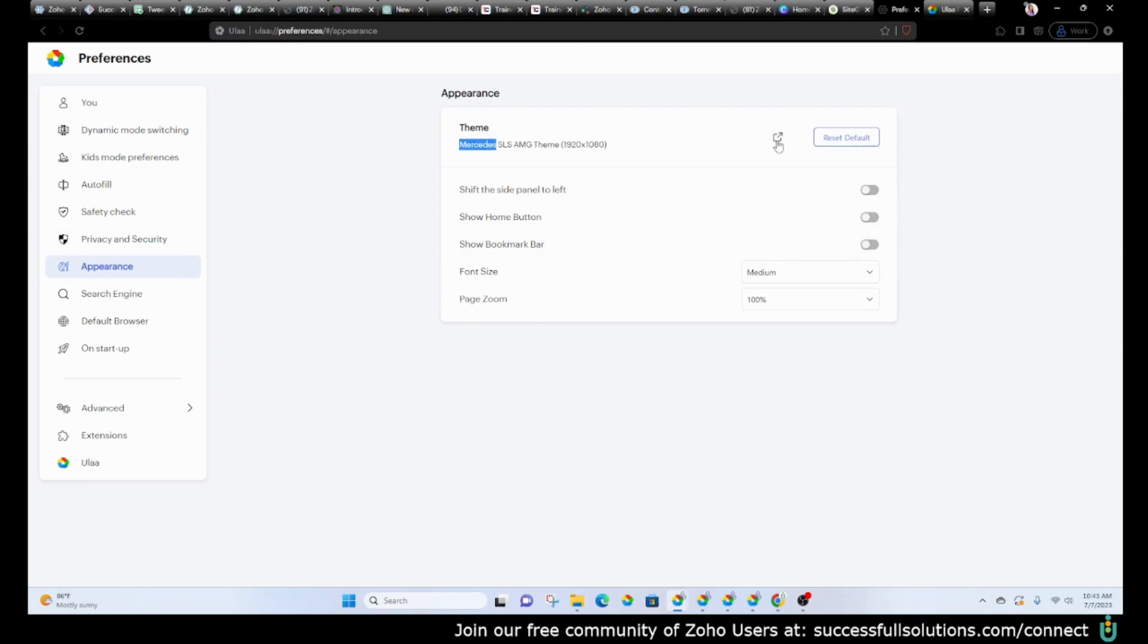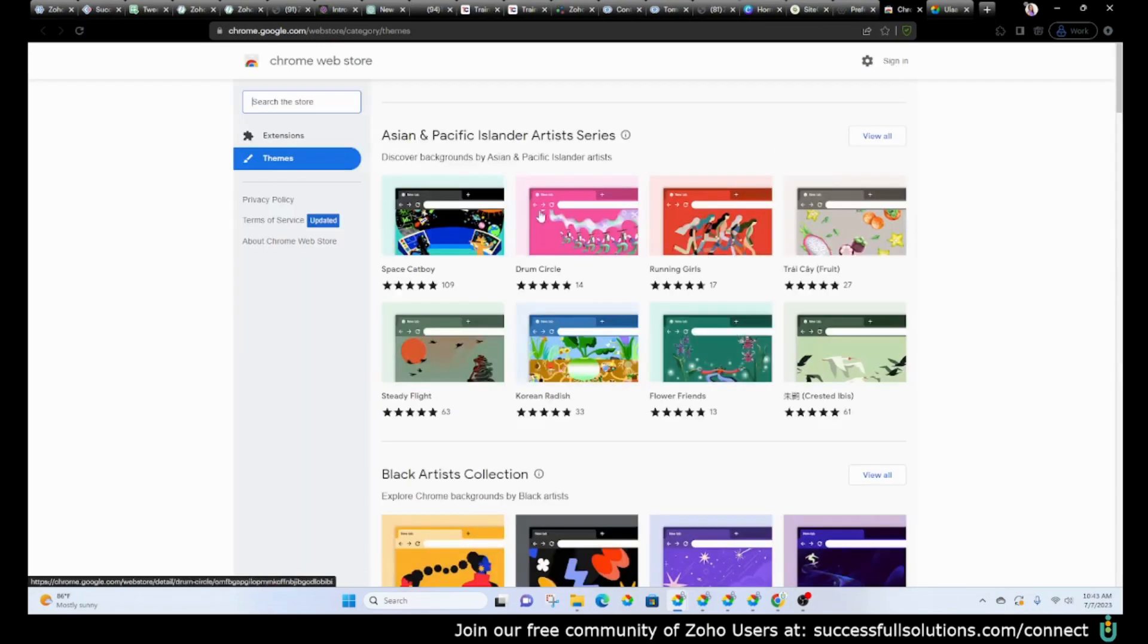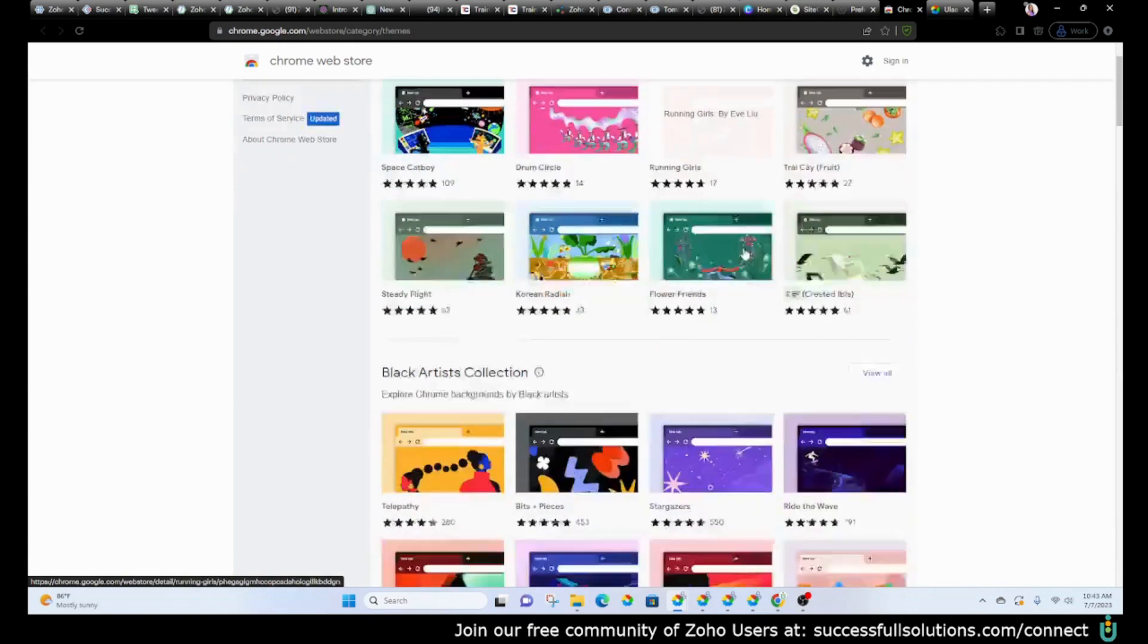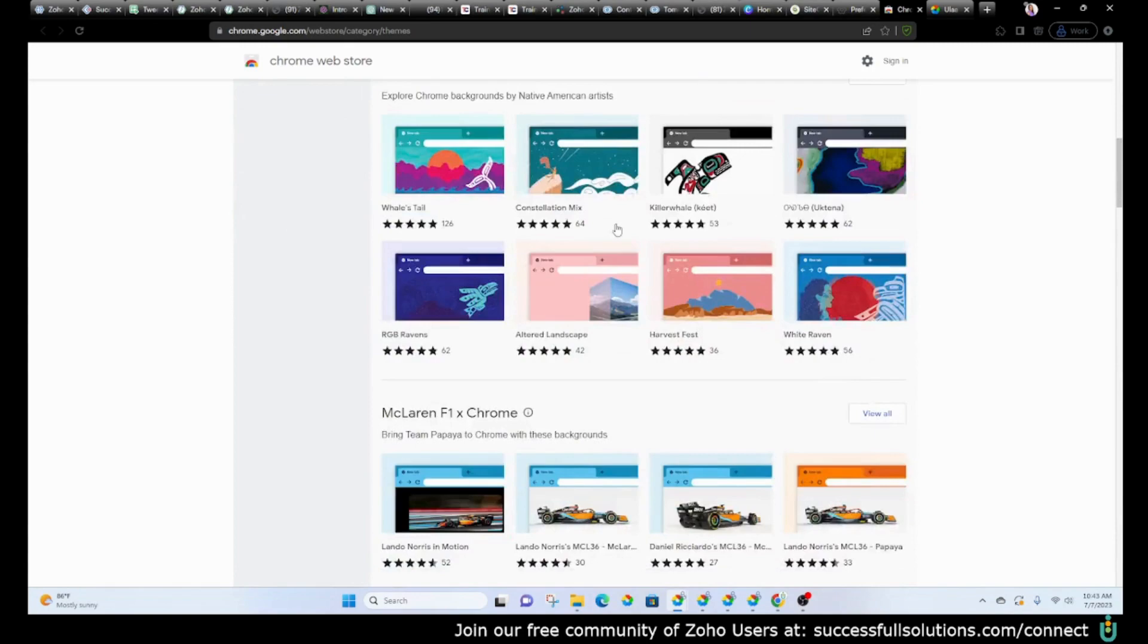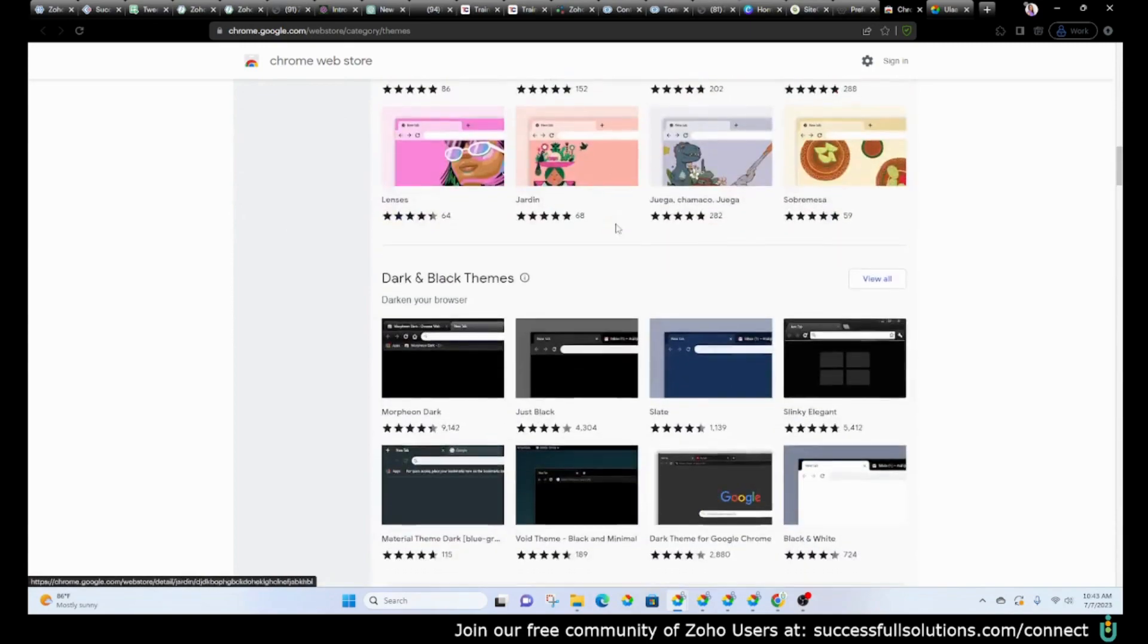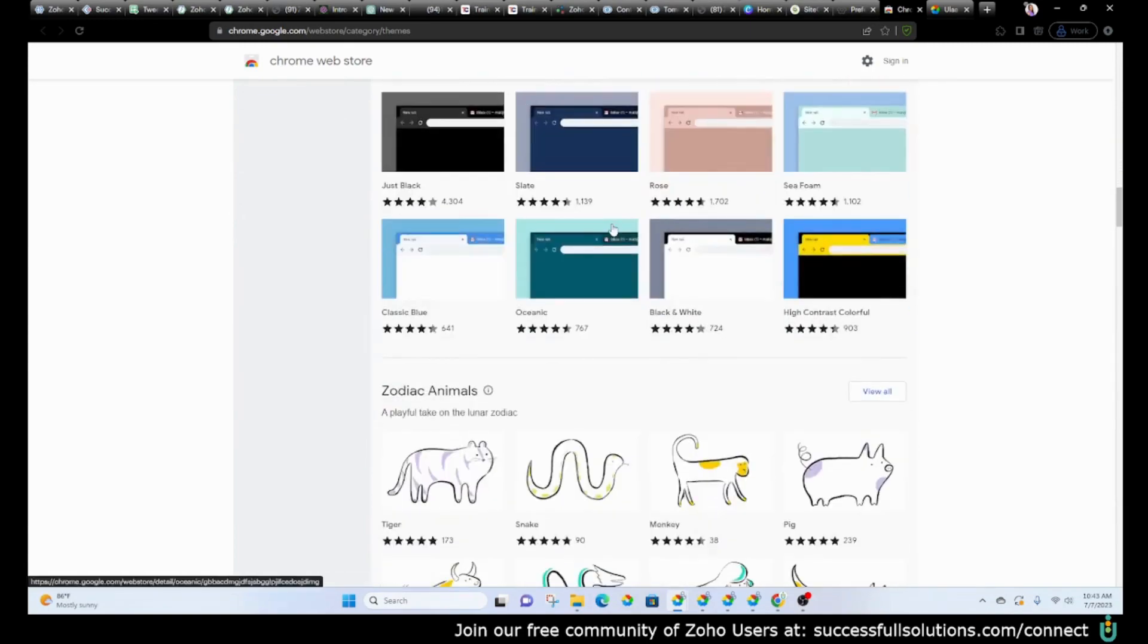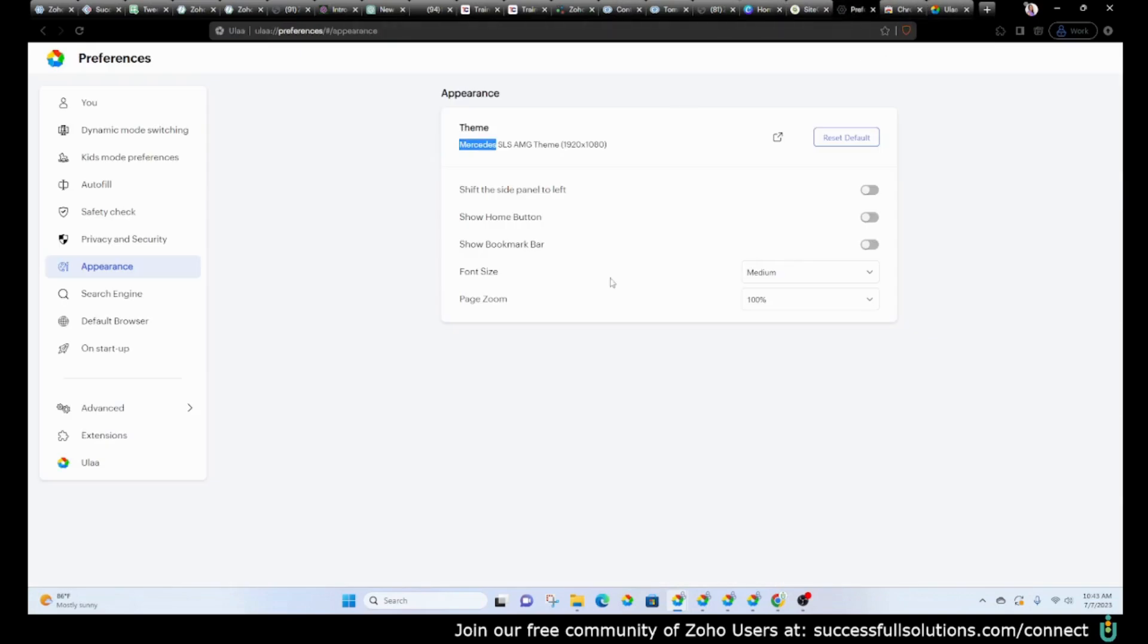But you have the option to go to the web store and choose a theme. You can test them out, see if you like them. There are different collections that you can choose from. So yeah, you can go in and play around with that, see if there are themes that you prefer.